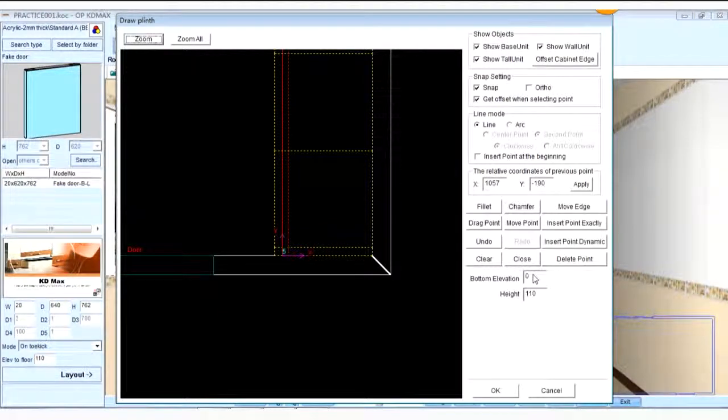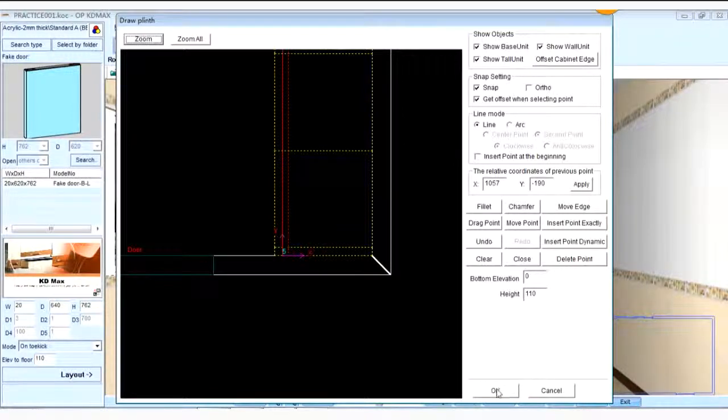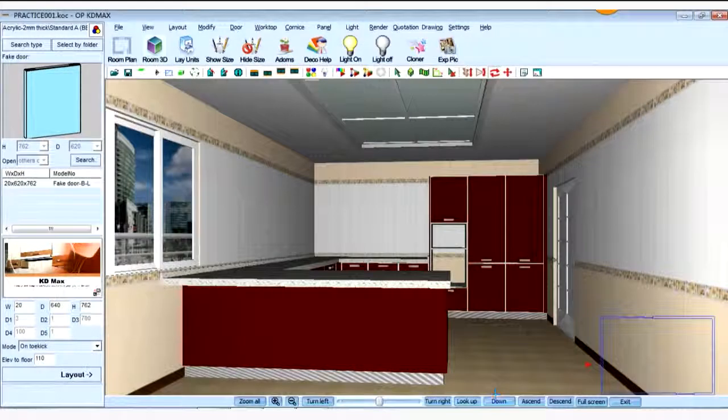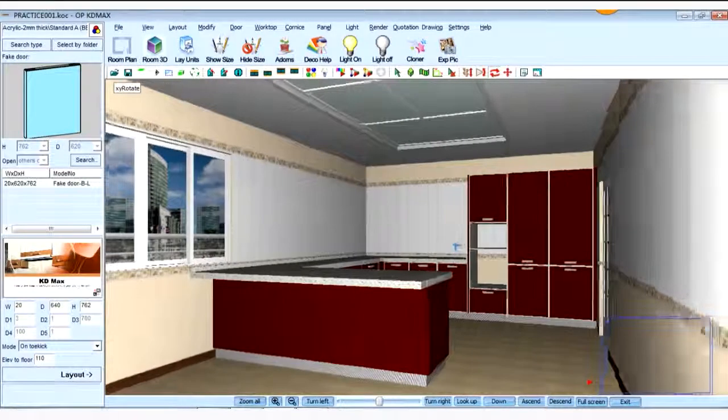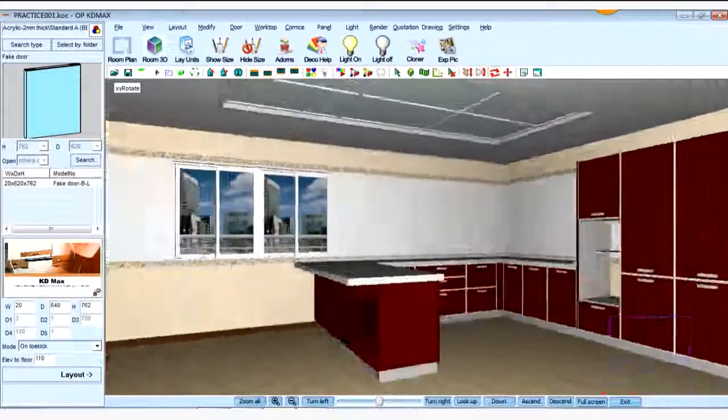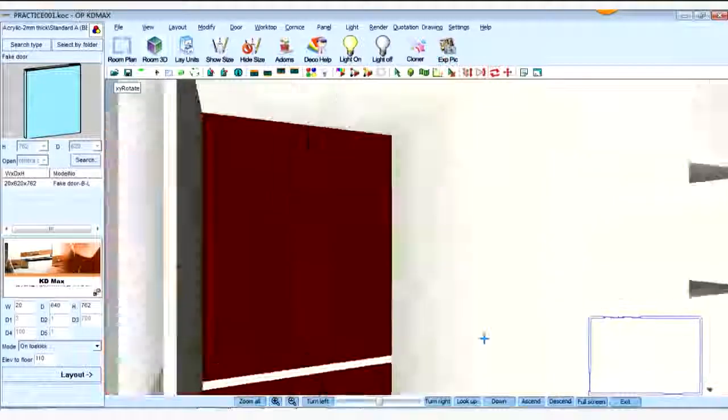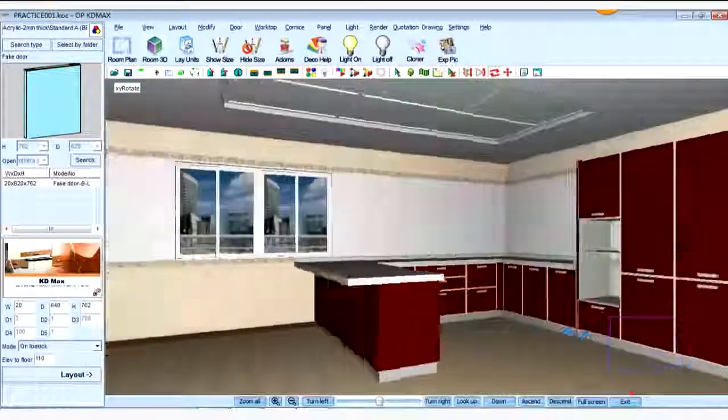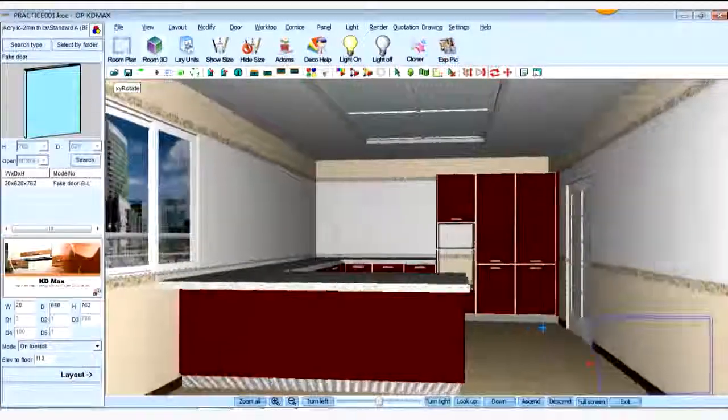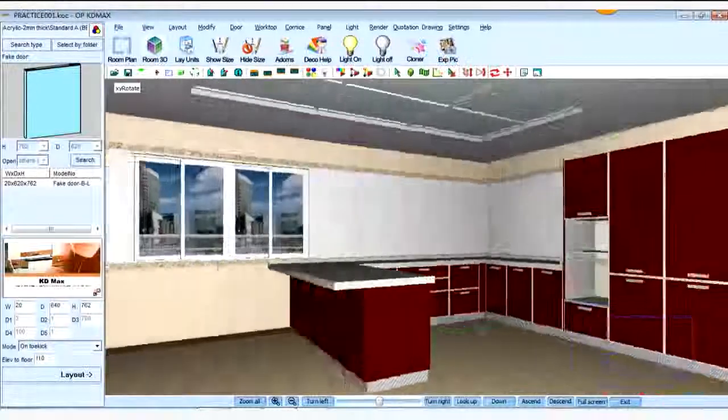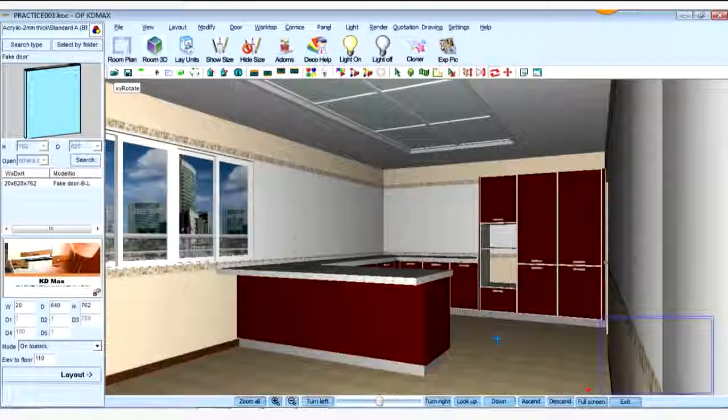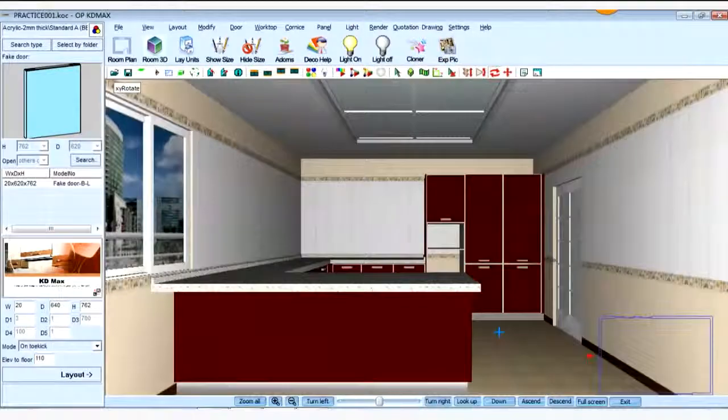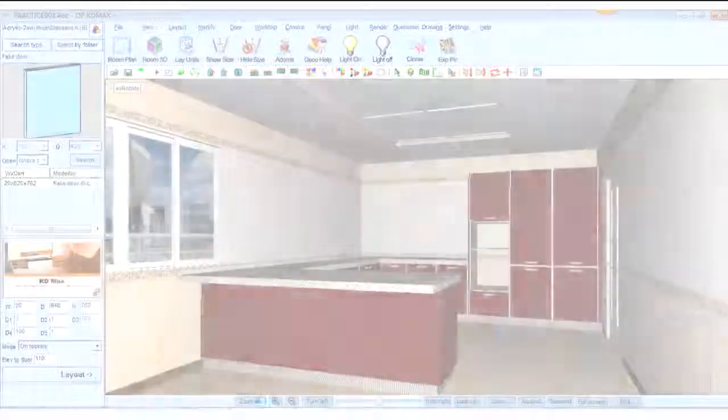Then we check the bottom elevation and the height of the carcass, the other things. OK, it's correct. Click OK. Then you can create the plinth. You can check if there's a problem or not. OK, it's correct.